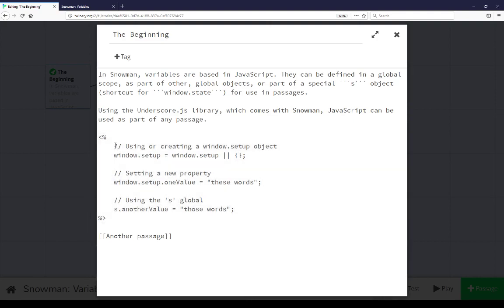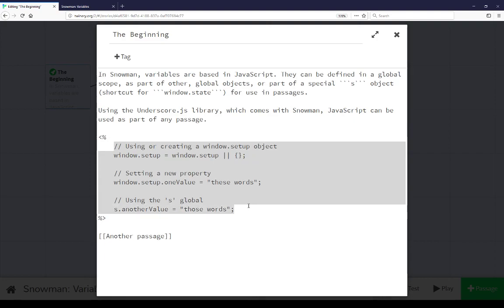Within this content we see three different lines of code and three different comments for this. The first of which sets up or uses a window.setup object. This is just a general recommendation. When using JavaScript with the potential to be used across story formats, especially thinking of Sugarcube and Snowman, using a window.setup object is a very good recommendation of first checking to see if it exists. If it does not, go ahead and create it.